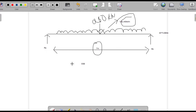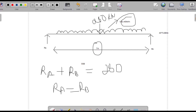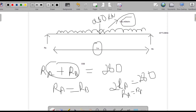Due to the vertical forces, RA plus RB is equal to 280. But since it is symmetric, RA will be equal to RB. So two times RA equals 280, which gives RA equal to RB equal to 140 kilonewton.